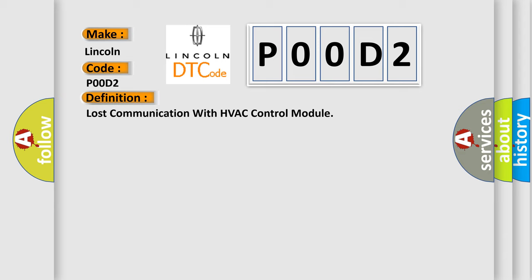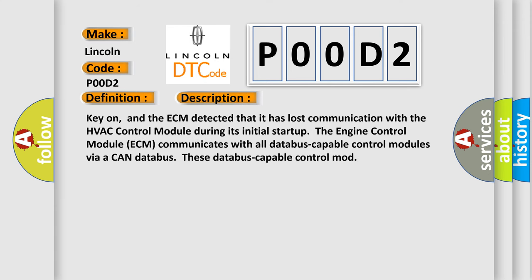And now this is a short description of this DTC code. Key on, and the ECM detected that it has lost communication with the HVAC control module during its initial startup. The engine control module ECM communicates with all data bus capable control modules via a CAN data bus.